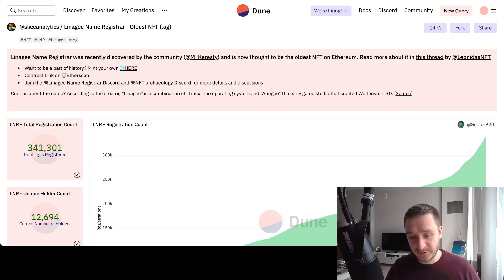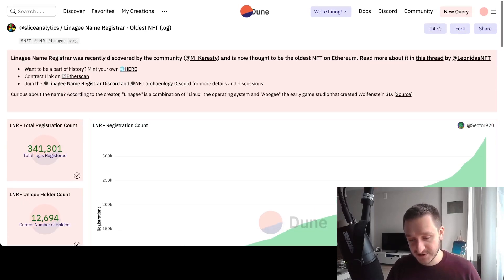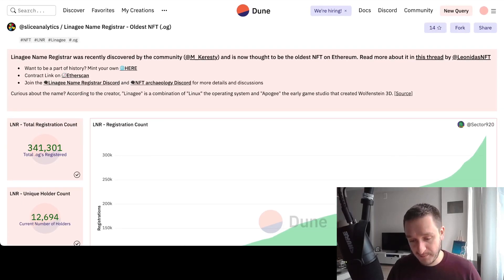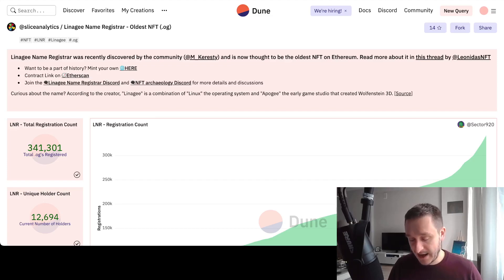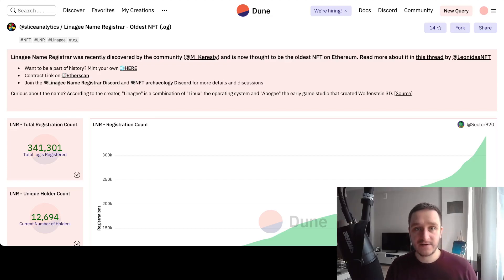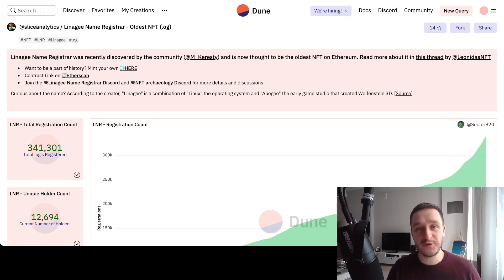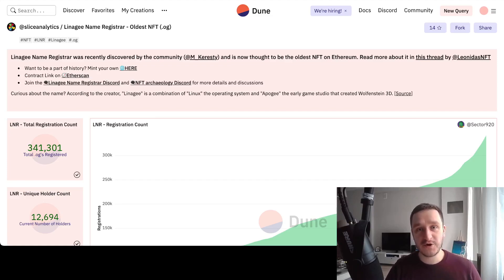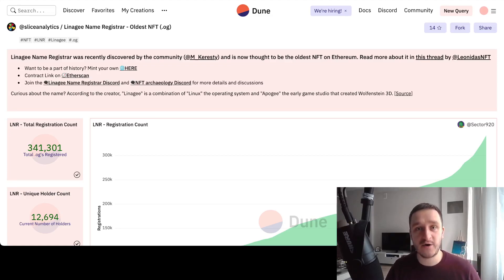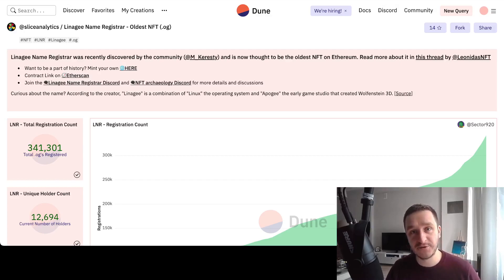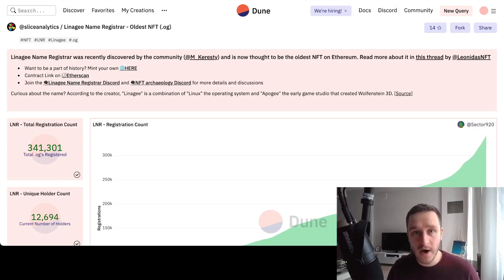To recall, Lineage was discovered by M Carest. He went and just downloaded the first 300,000 contracts and basically ran reverse engineering to try to rediscover what those contracts are, because not all contracts are verified on Etherscan.